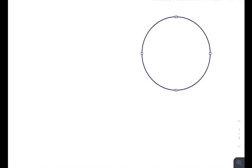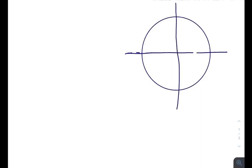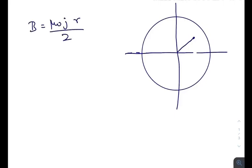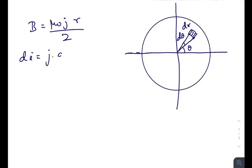Let me draw the diagram. Let this be the top view. We know that the magnetic field at point P is μ₀jr divided by 2. Now let me consider a small portion having angular thickness dθ and length dr. The small current flowing through that portion equals j times the small area. The elementary area dA here is r dθ times dr.